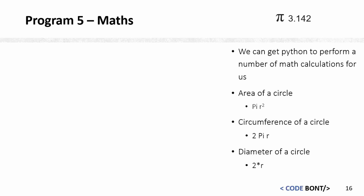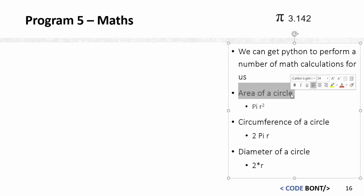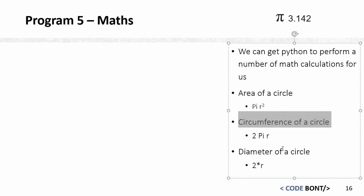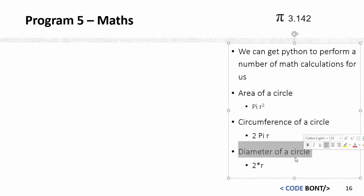In this session we are going to use Python to work out a few different options for us. The first one is going to be area of a circle, the next one is going to be circumference of a circle, and the last one is going to be diameter of a circle.